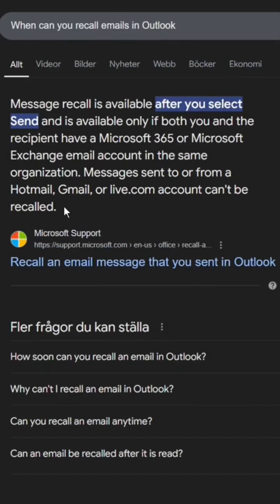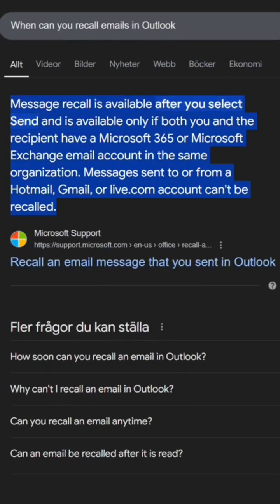Recalling messages doesn't work when they have been opened, or if the recipient is outside your organization or uses another email service than Outlook.